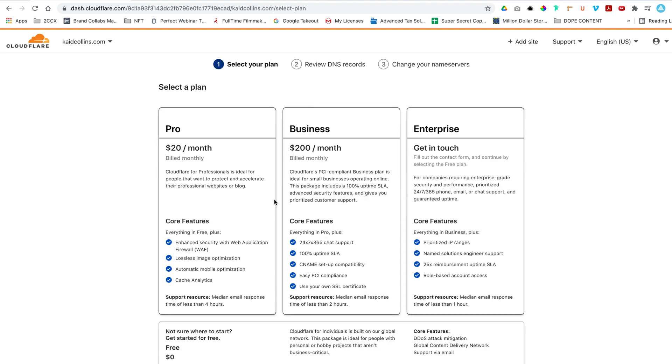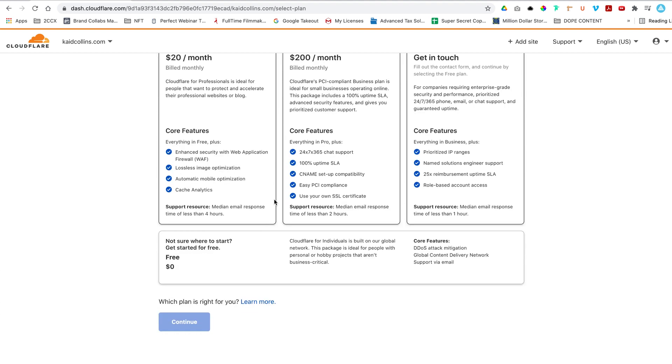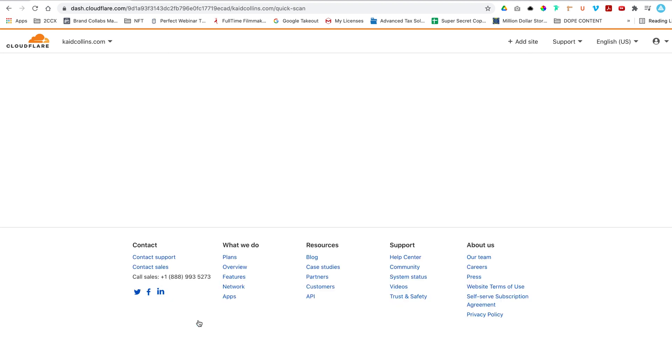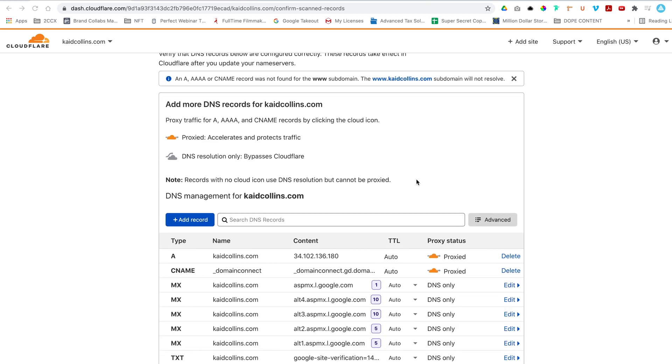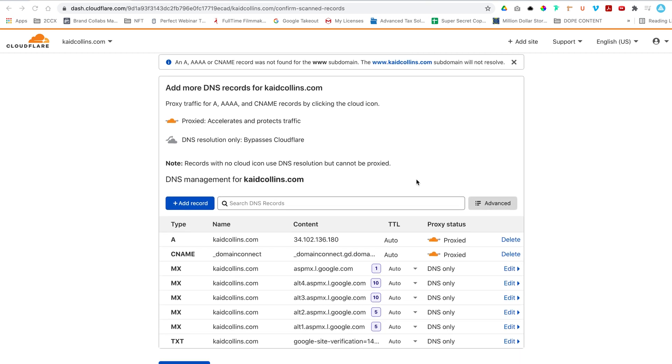You have some paid options, but for now we're going to use this free version zero. It's all you're going to need for a while. Continue. And it's going to be doing a quick scan. Then it's going to review the DNS records and then it's going to ask us to change our name server.